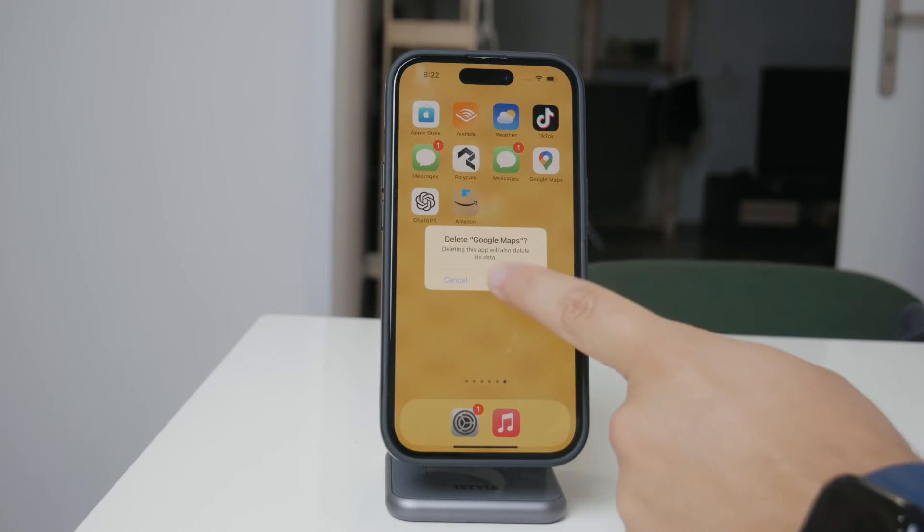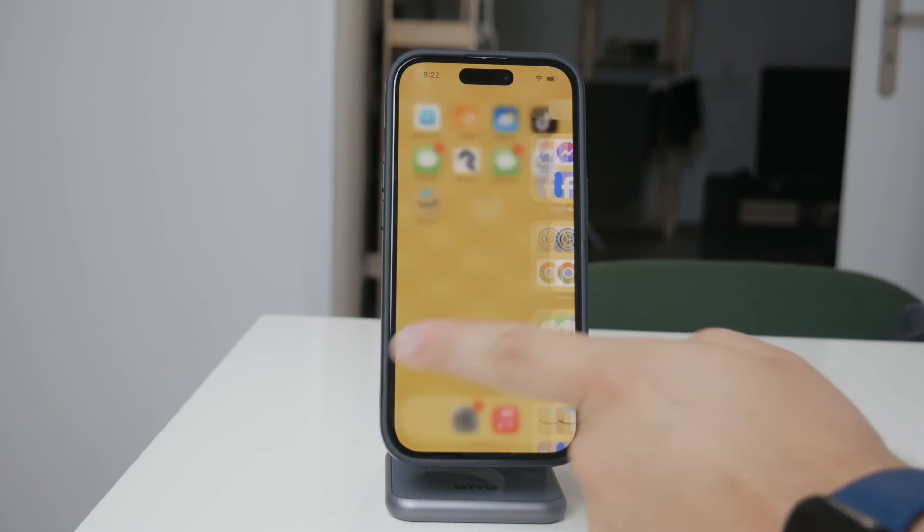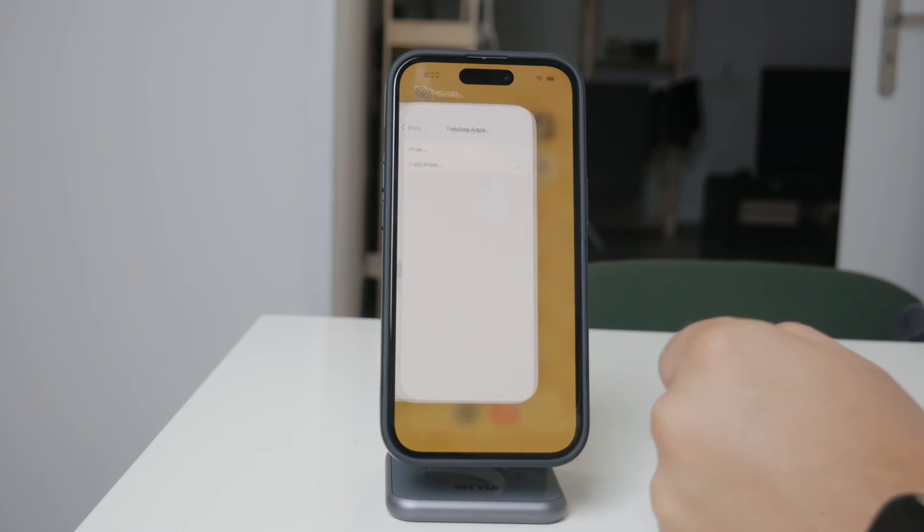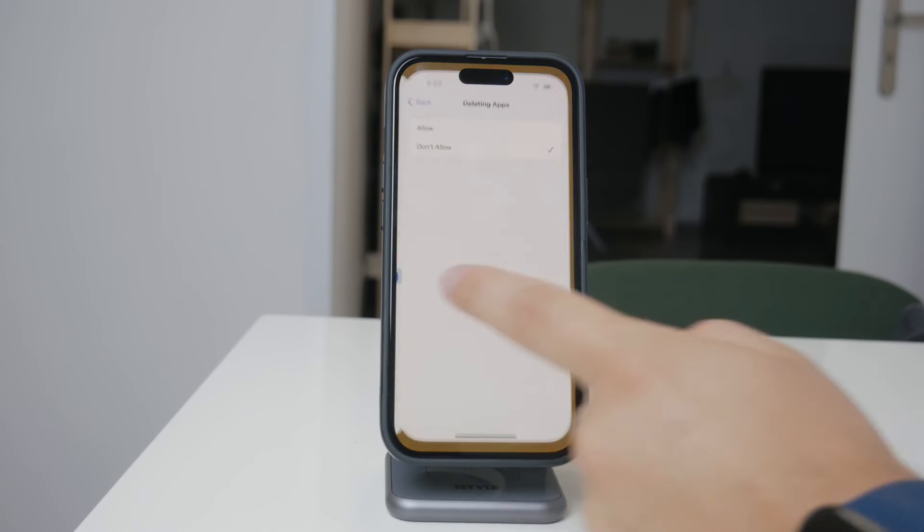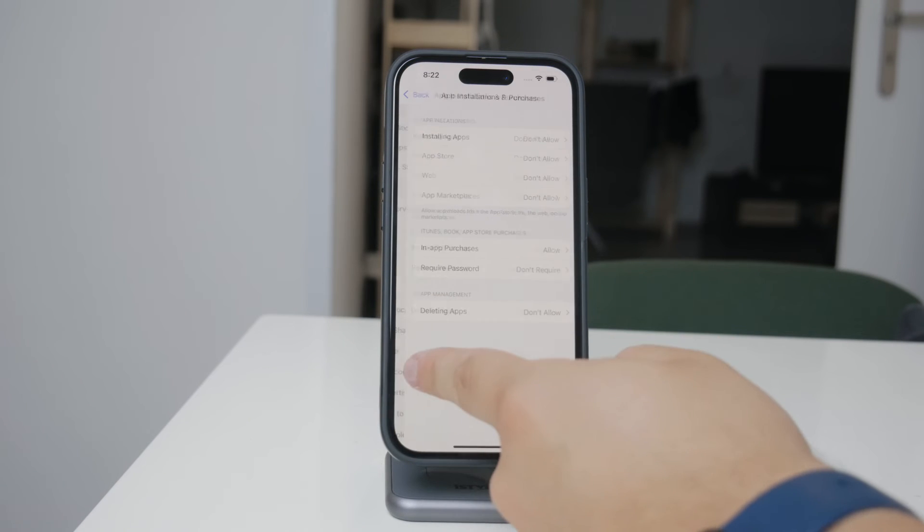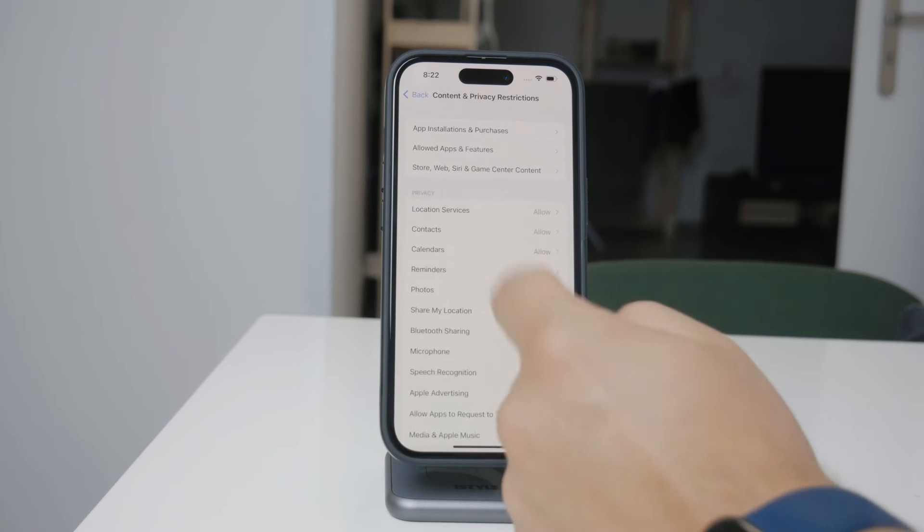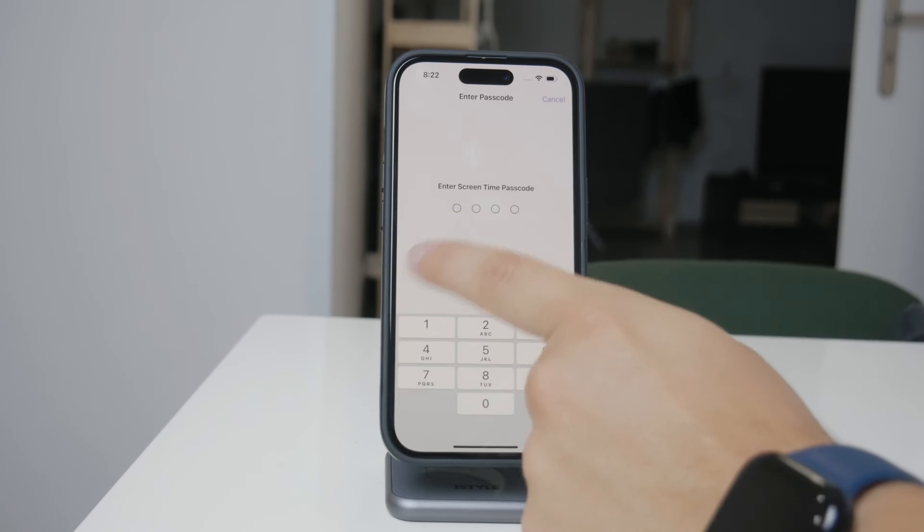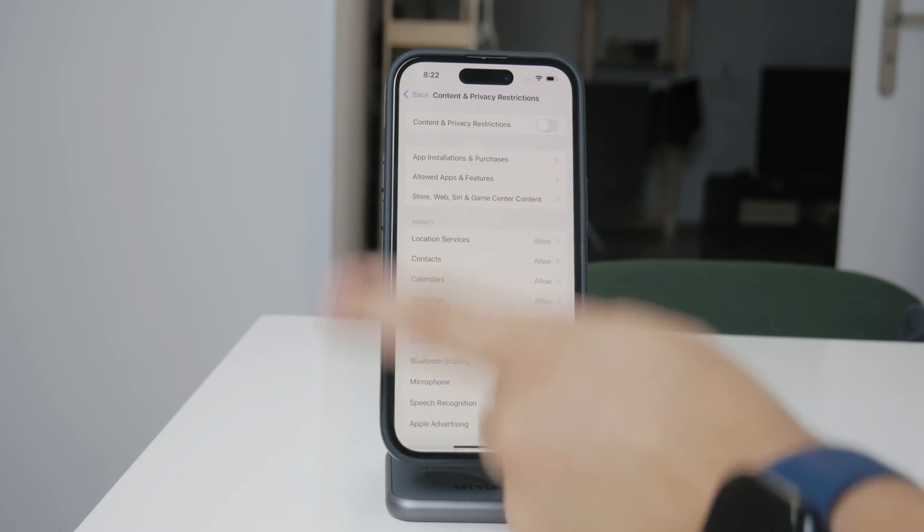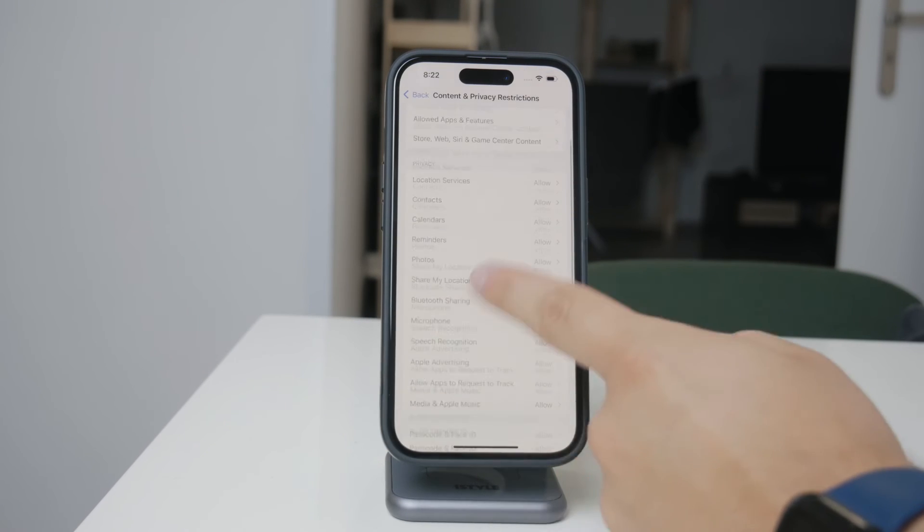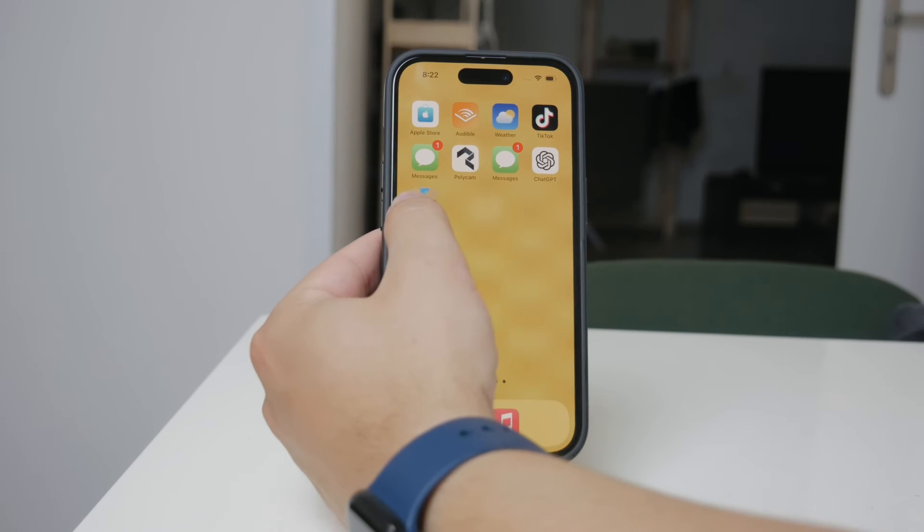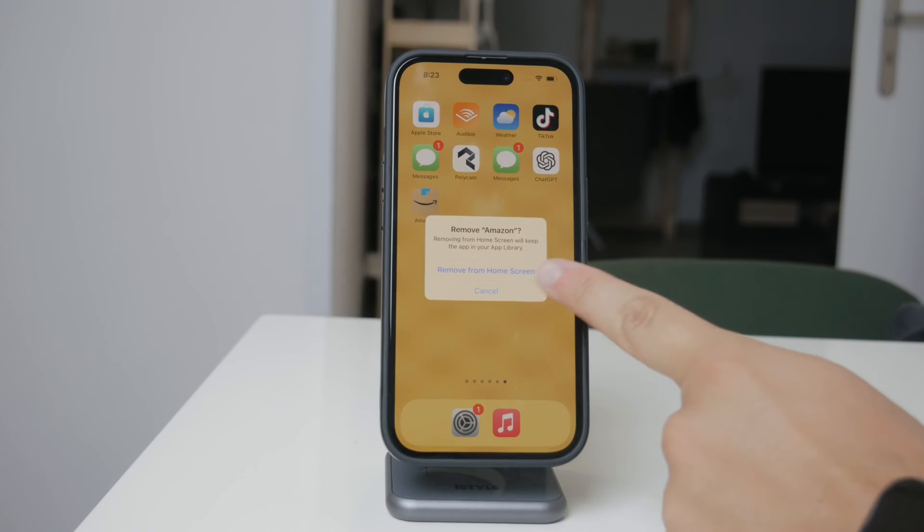Now, while it's easy to enable or disable these settings for yourself, this feature becomes particularly useful if you're setting up an iPhone for a child. By preventing app deletion, you ensure that important apps won't be removed accidentally and it also helps to maintain control over what's available on the device.